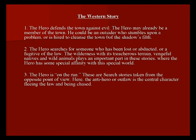Three, the hero is on the run. These are search stories taken from the opposite point of view. Here the anti-hero, or outlaw, is the central character fleeing the law and being chased. The anti-hero is a very interesting character because they really focus on their own morals, and that's what makes them a hero. They may not be a good character — like the man with no name — but he has his own moral code that he follows and sticks to. That's where we connect with him as a hero.